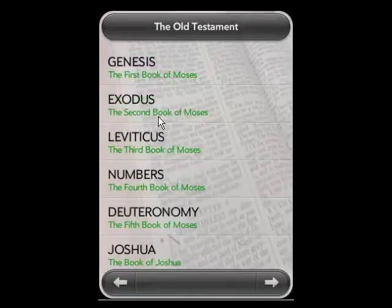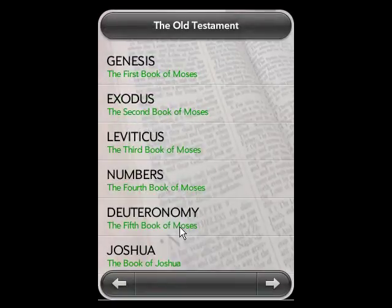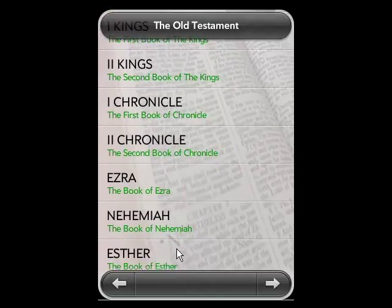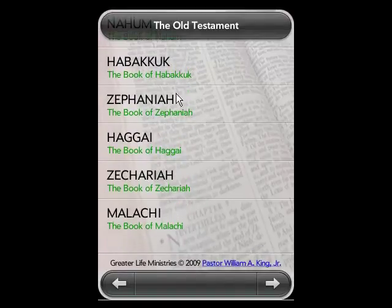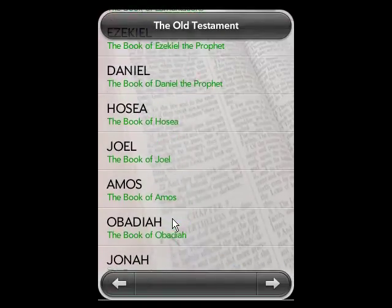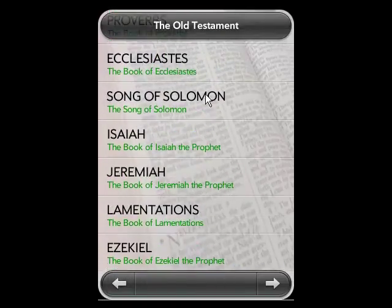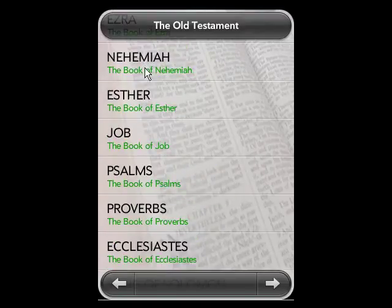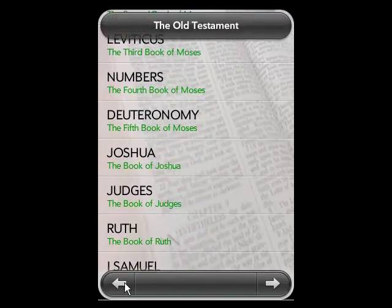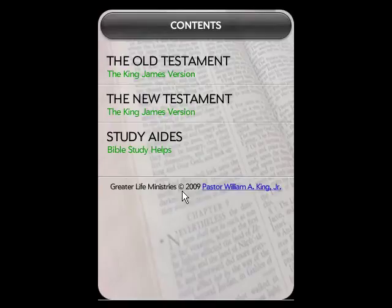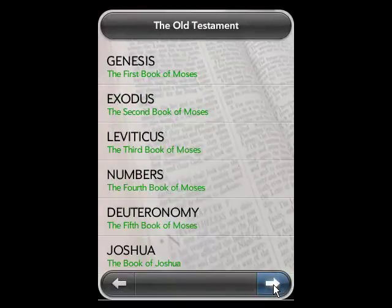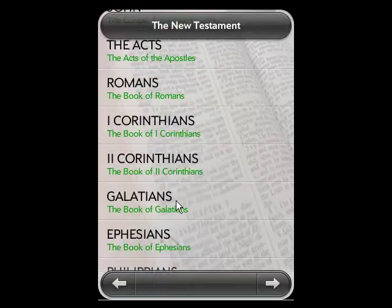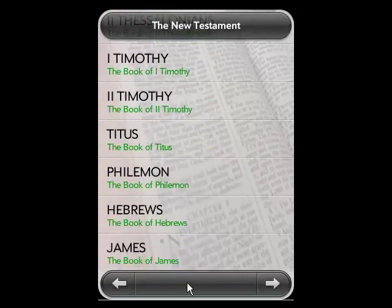You just click on Old Testament and it comes up. Flick up and it shows the other books of the Bible — this is just the Old Testament. You can go back. The bar down at the bottom allows you to go back, choose Old Testament again, or go forward to the New Testament, and you can flip through the New Testament.